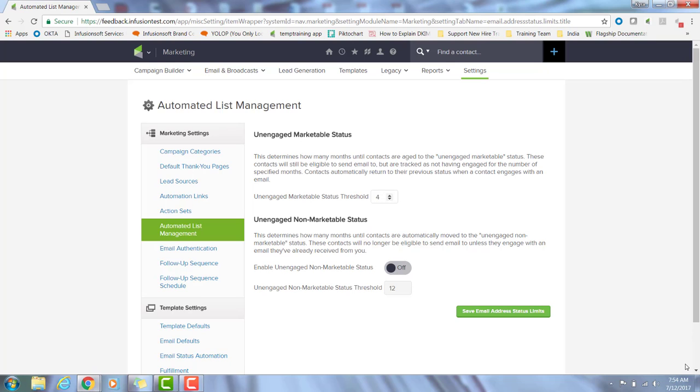The minimum threshold is one month and the maximum is 24 months. If you turn on the non-marketable status, the threshold does need to be larger than or equal to the unengaged marketable threshold. And the default timeframes for both of these statuses are the recommended timeframes if you choose to just go with the standard four months and twelve months for that unengaged non-marketable status.